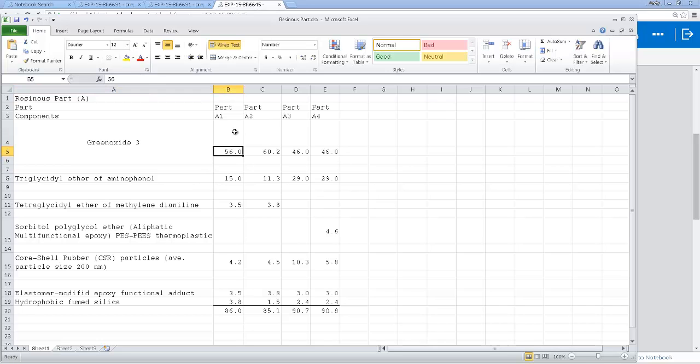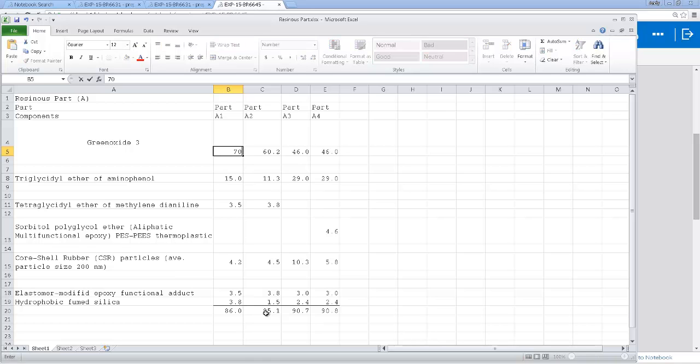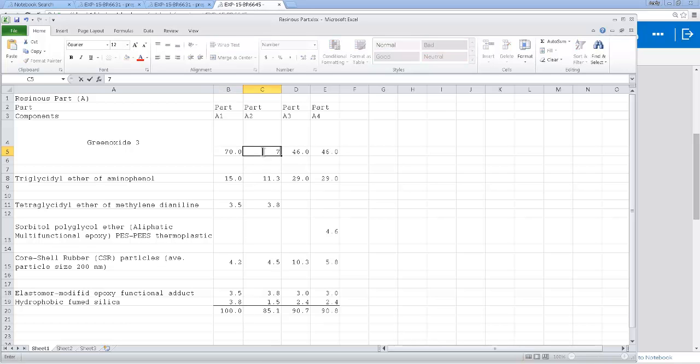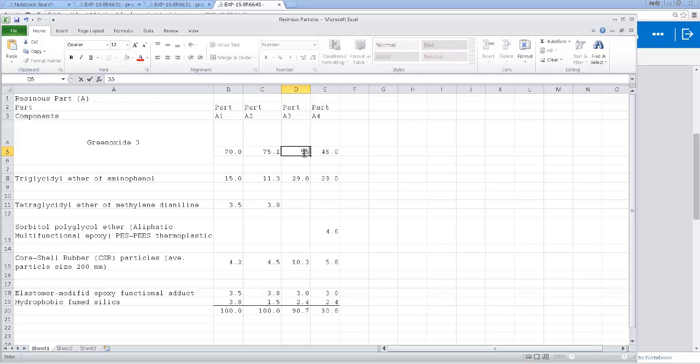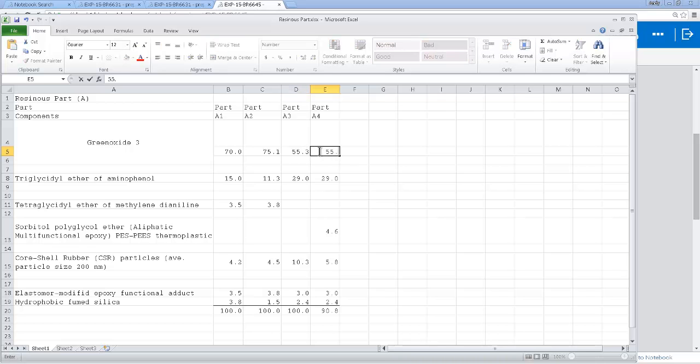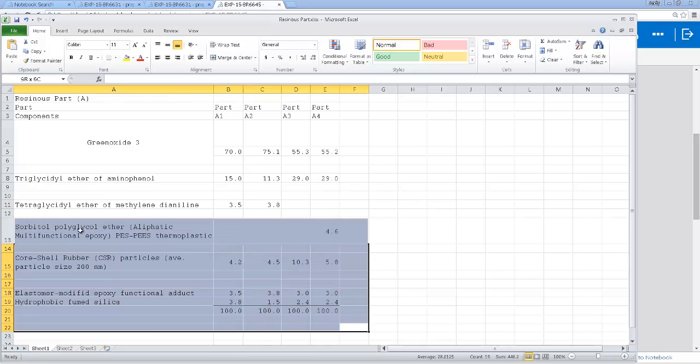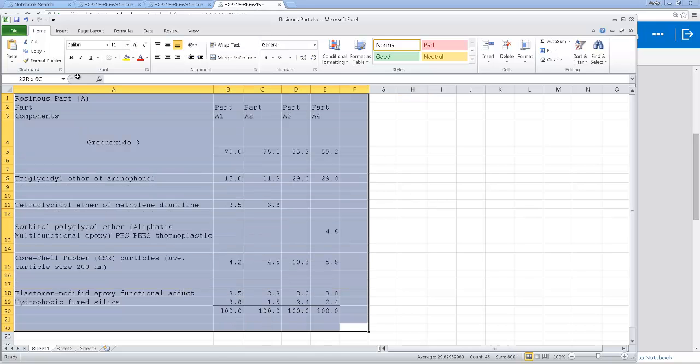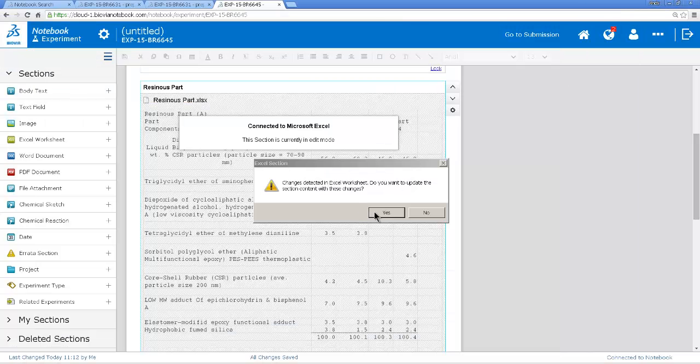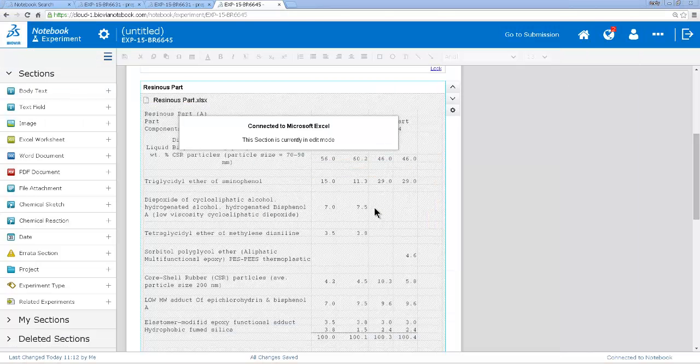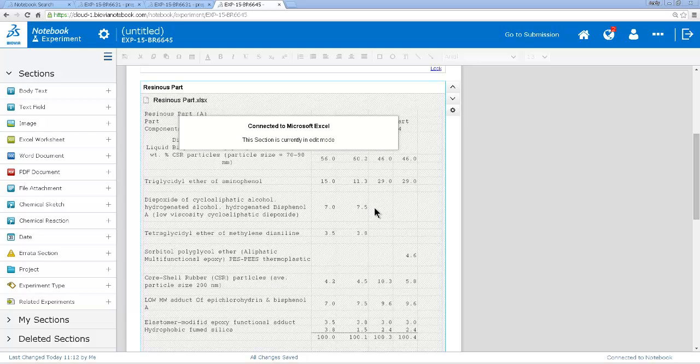And now I need to modify the content, the amounts here, so this comes up to 100. So I think we need to have 70 parts of this one and 75 part 1, 55.3 and 55.2. So we've modified the Excel and then we select the cells, close Excel, save the changes, and the modified data will come back into my new experiment.